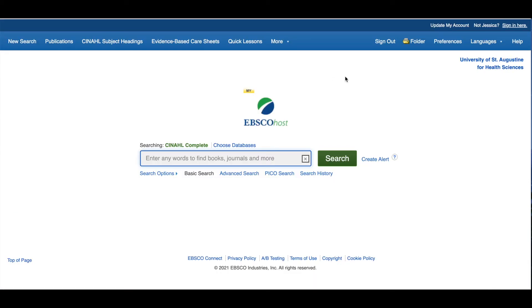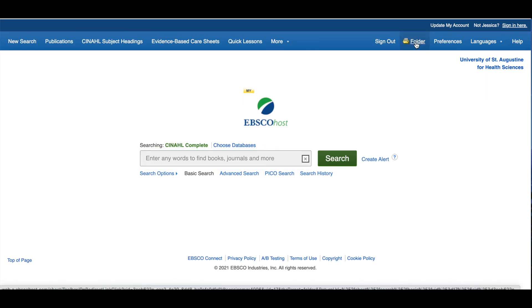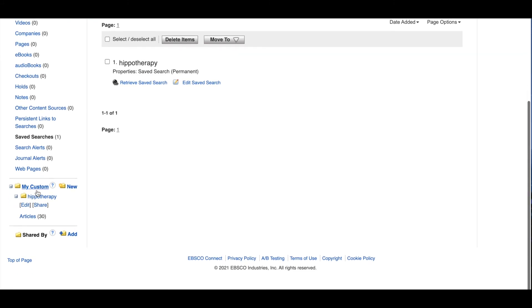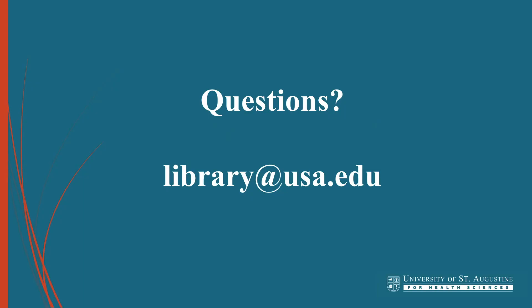You can always access all of your saved results by logging into your My EBSCO Host account from any EBSCO database and then clicking the folder link at the top of the database. If you have any questions about how to save searches or search results in EBSCO databases, please contact us at library at usa.edu.